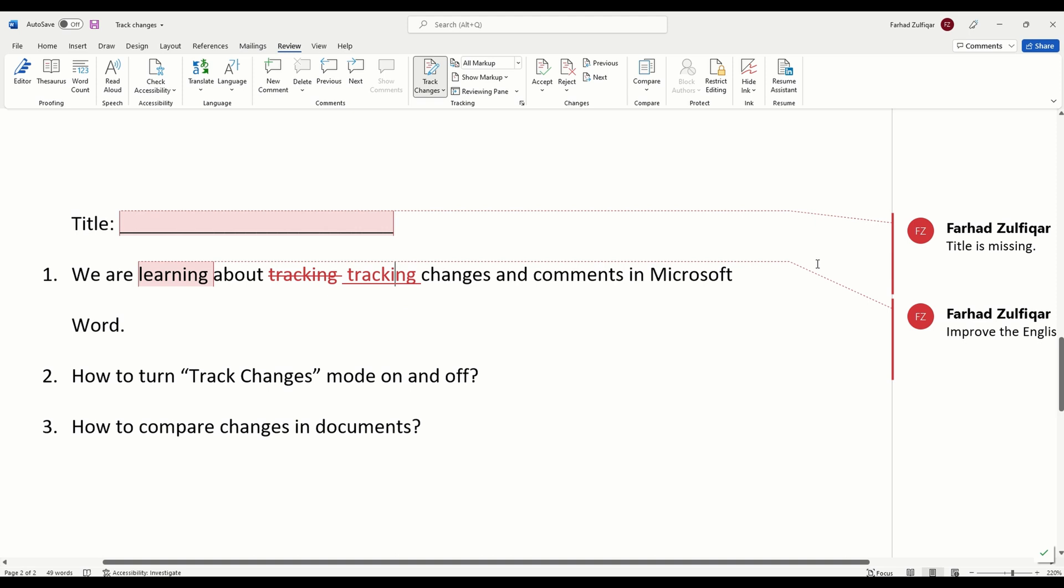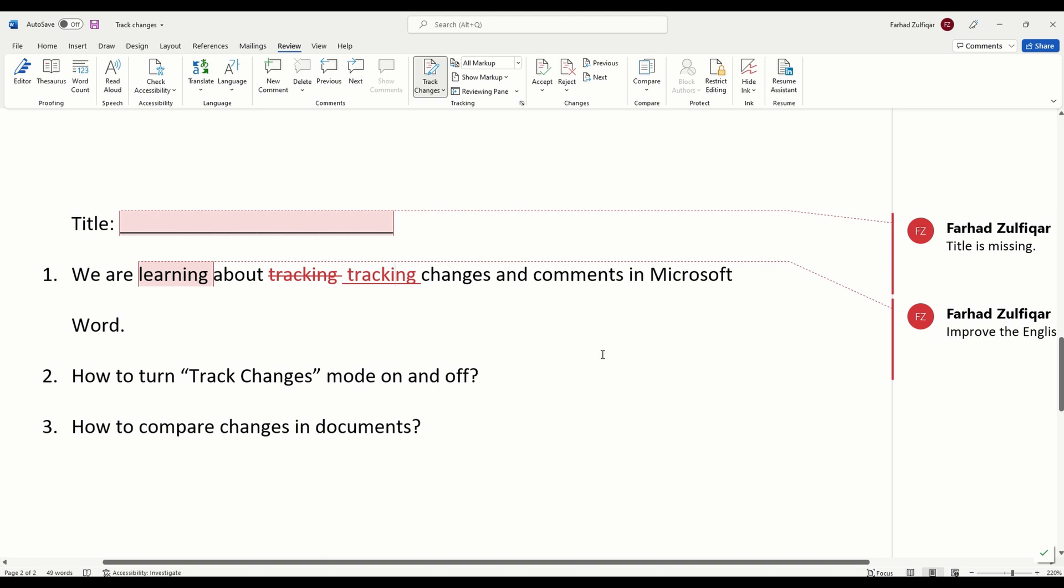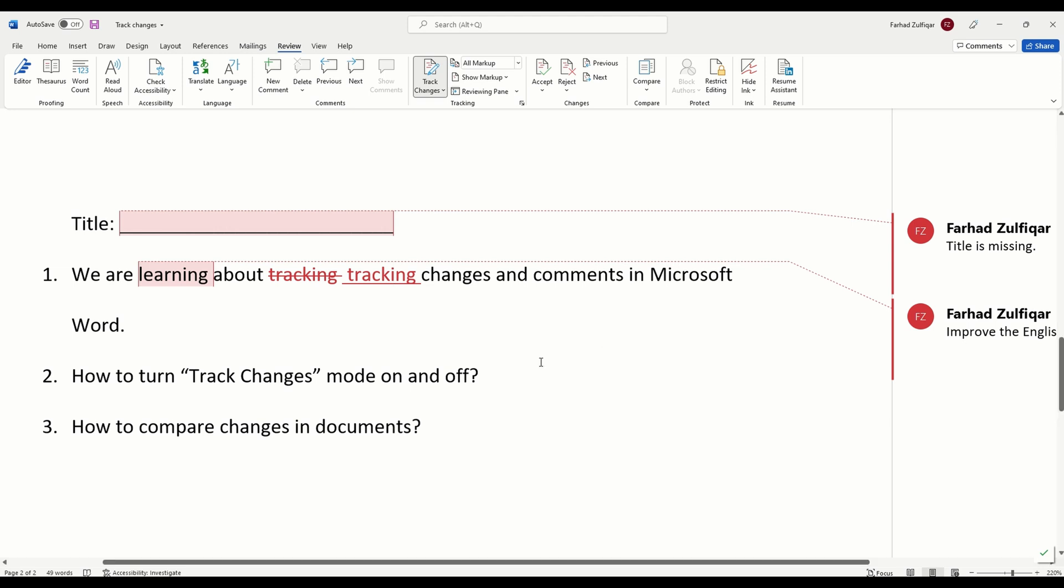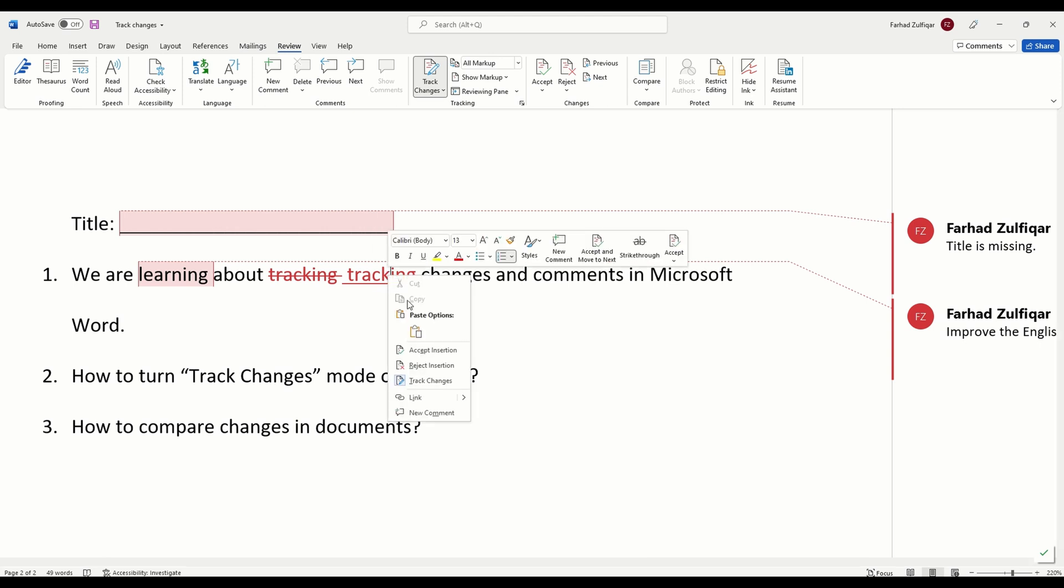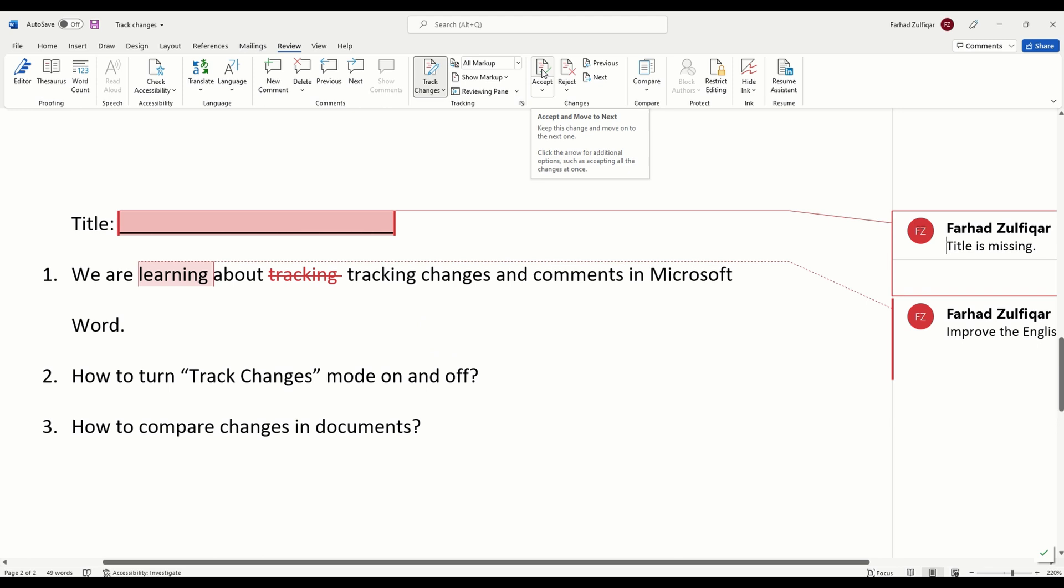How does it work if you are on the other end of the document? For example, I am sending this document to somebody else and that person then will be able to accept the changes in order to make them permanent or reject them if they do not agree with it. Take this change here. For example, I can just right click on it and accept or reject the insertion. Or there is also an option here to accept or reject. Let's say I agree with the addition, then I will accept from here.